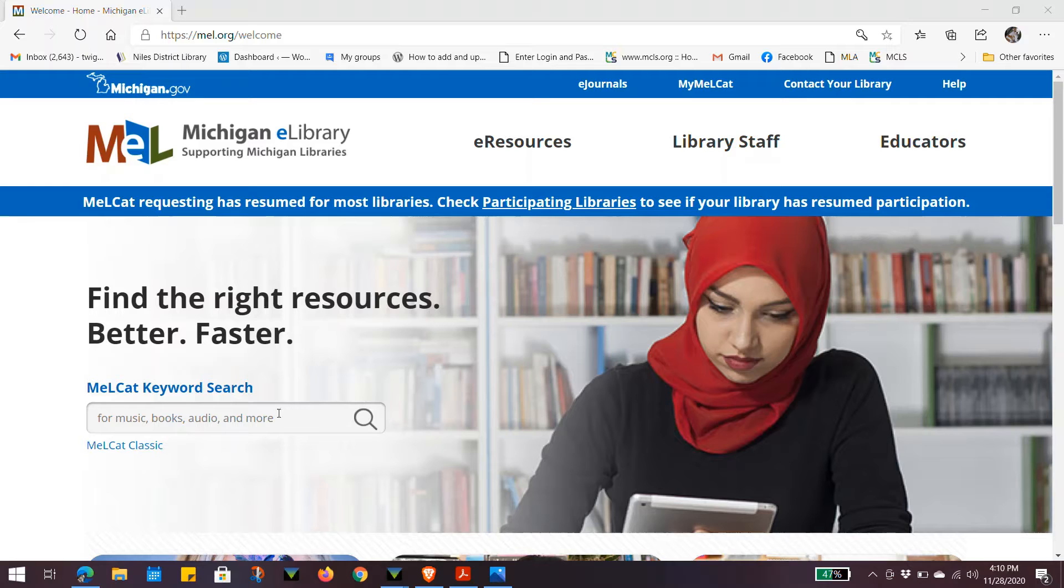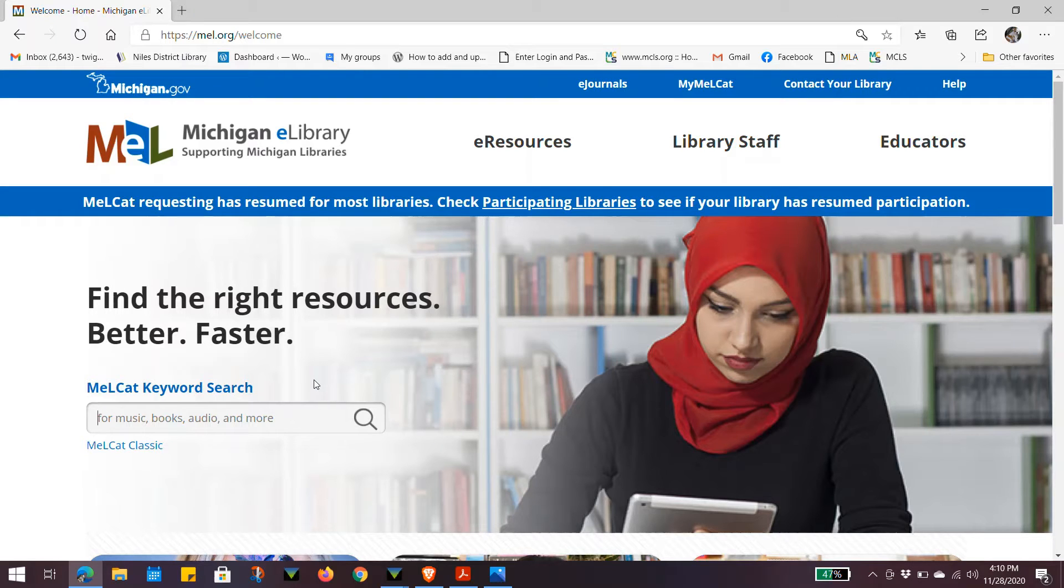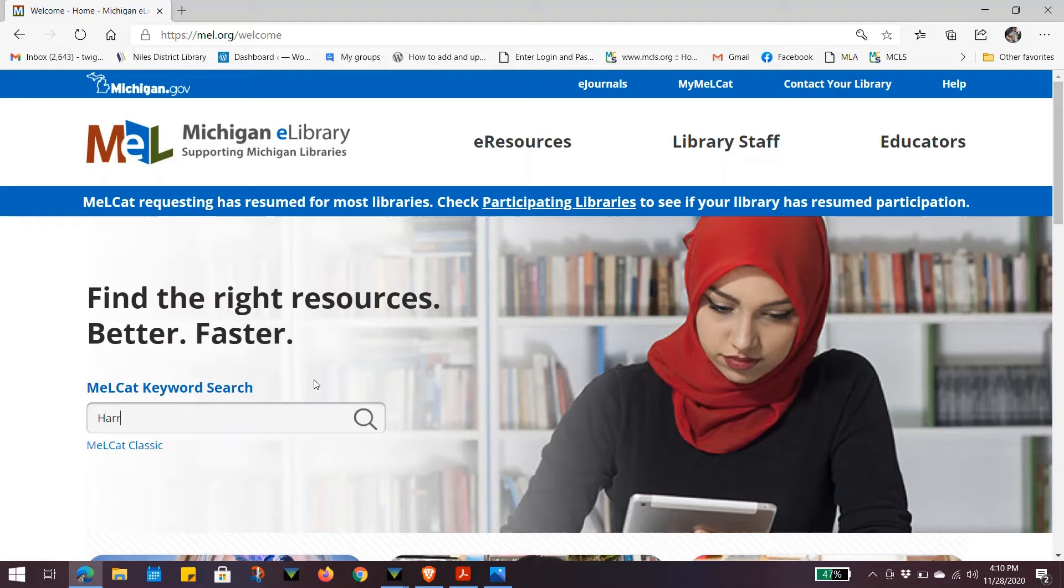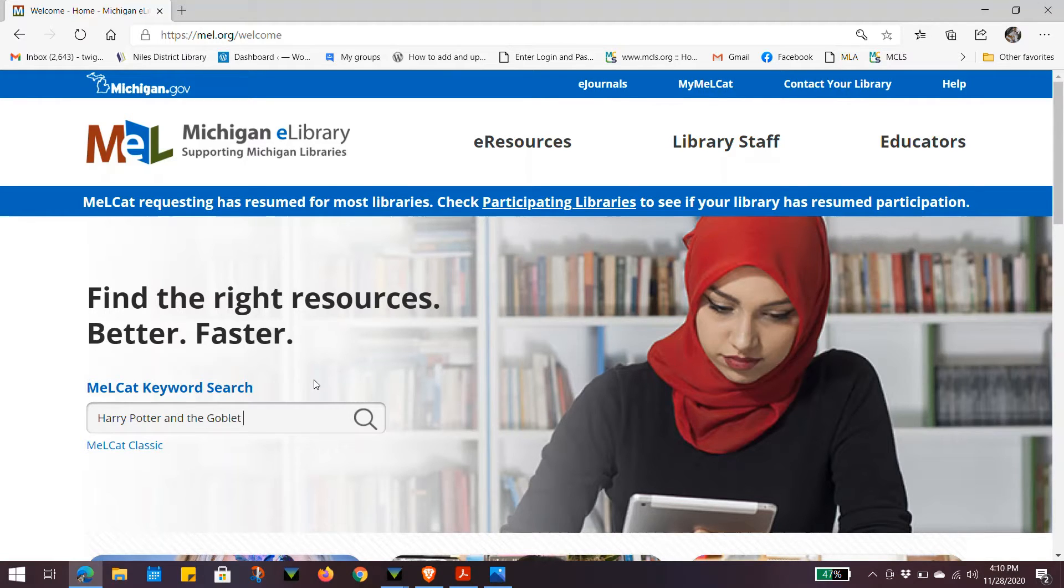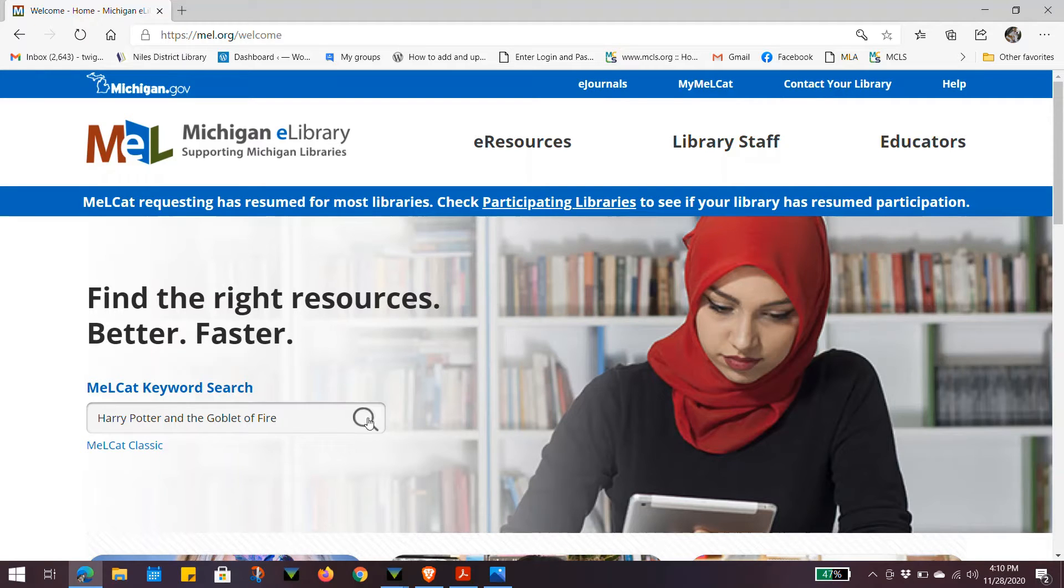Click on the search box. Type in your title, author, or subject search. Click on the magnifying glass.